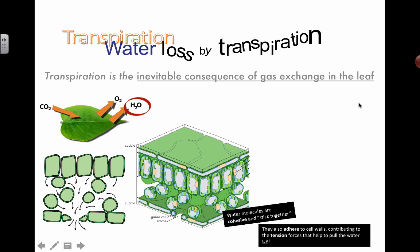There's a term that basically means water getting lost in a plant and it's called transpiration. The definition is the inevitable consequence of gas exchange in the leaf. It sounds very dramatic and negative, but it is kind of true.